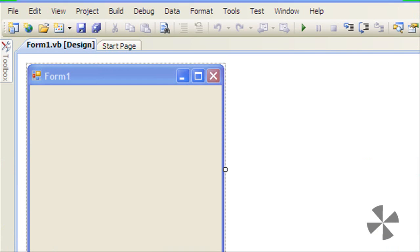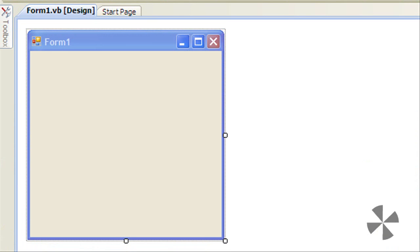Now here's the form. Go into Properties.